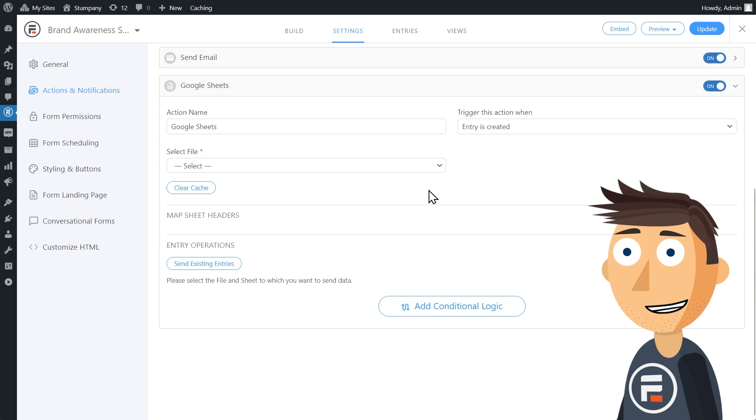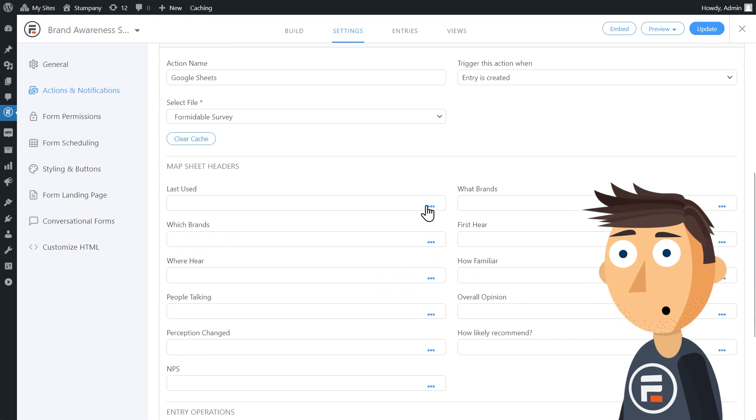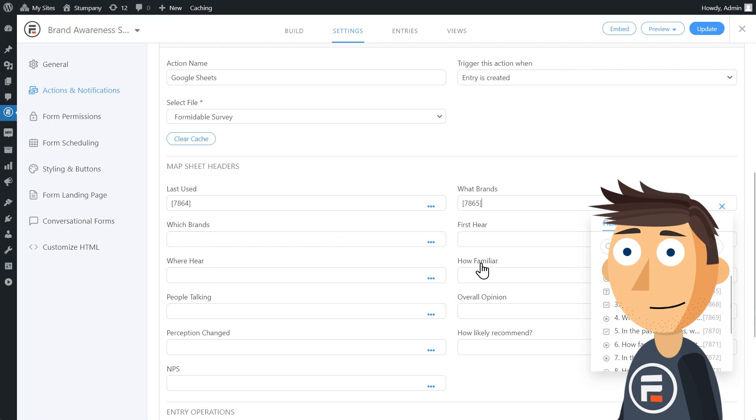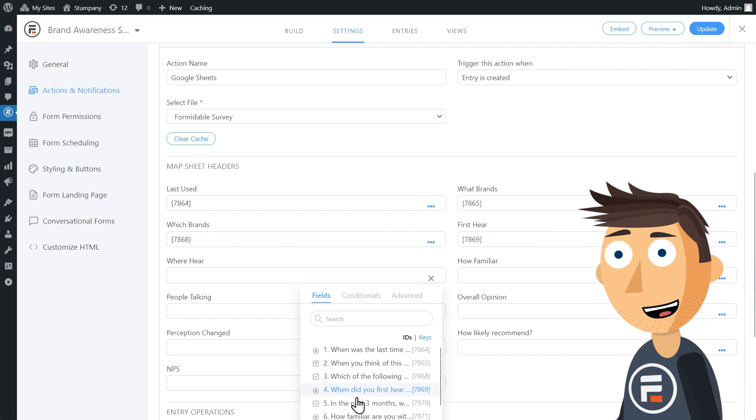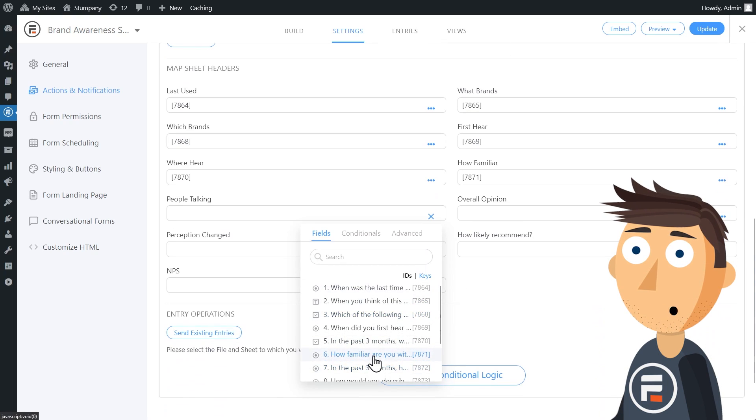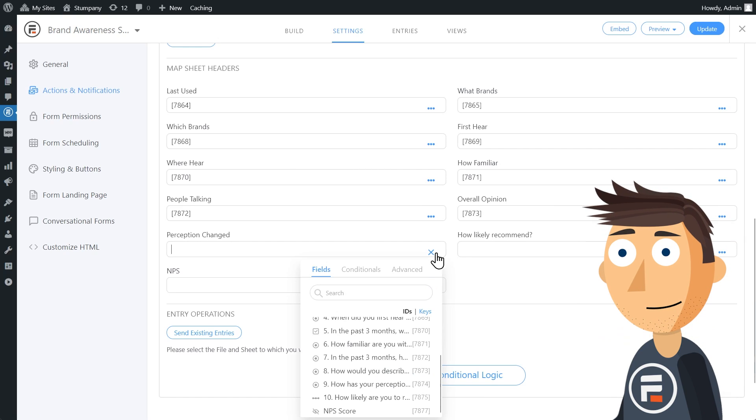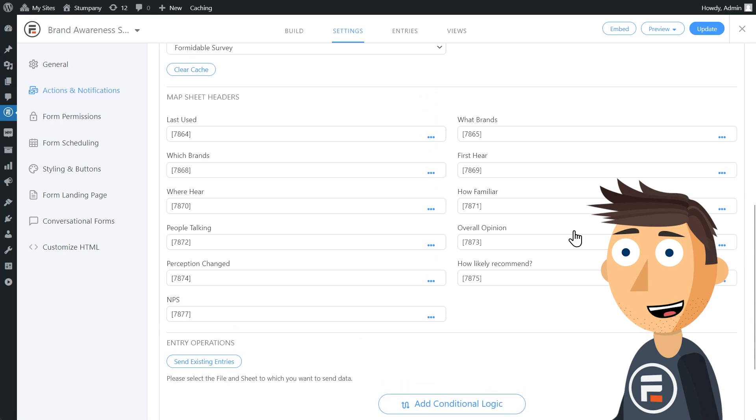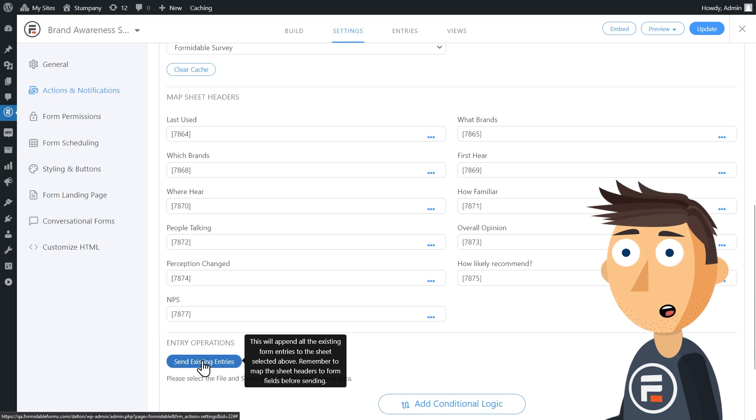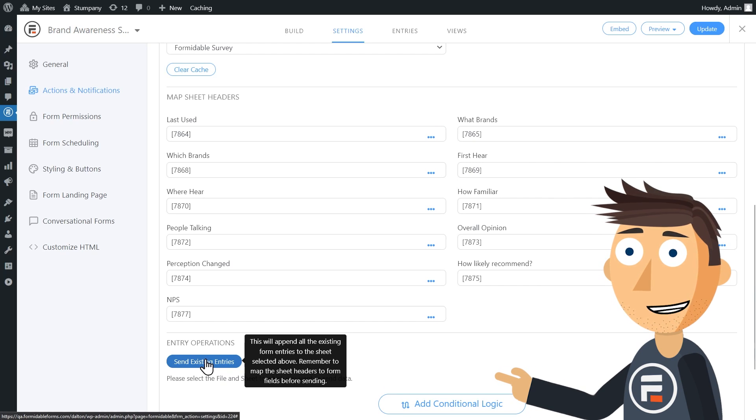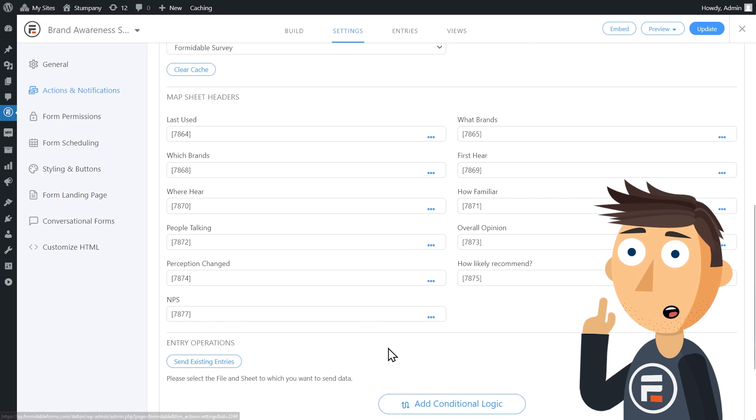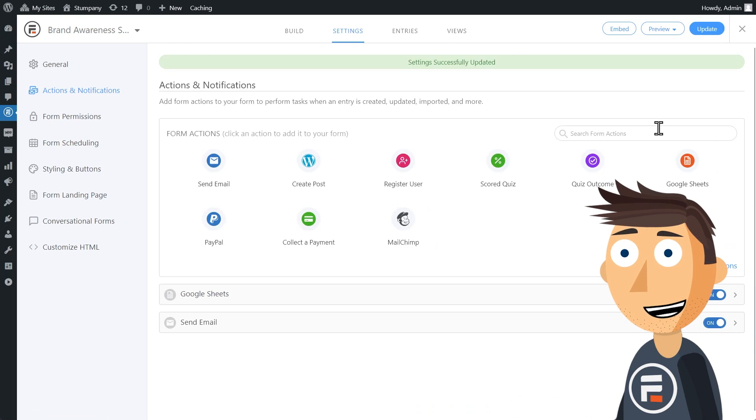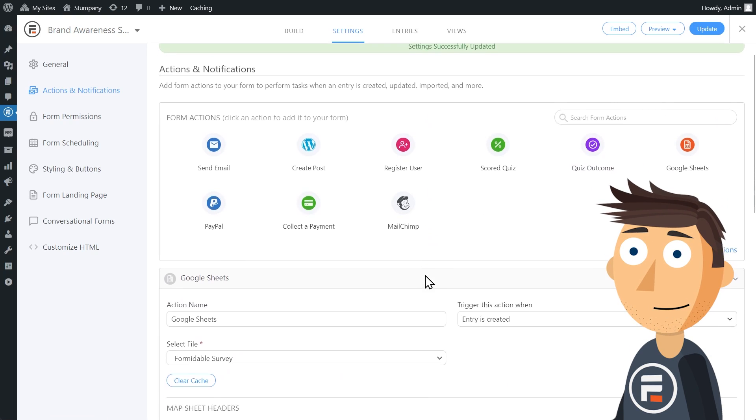Click it. Select the Google Sheet you created. You'll see all the headers you made show up here. Just set them up with the correct field from your form using the shortcode selector. Once you're done, you'll see that there's an option to send any entries your form already received to the Google Sheet. To be safe, make sure you update your form before clicking this. I don't have any entries yet, so I won't bother.